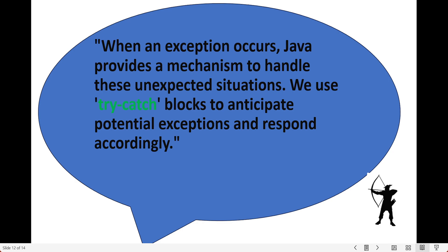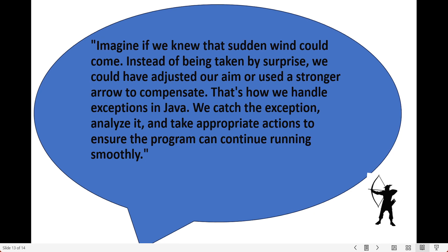When an exception occurs, Java provides a mechanism to handle these unexpected situations. We use try-catch blocks to anticipate potential exceptions and respond accordingly. Imagine if we already knew that a sudden wind could blow — instead of being taken by surprise, we could have adjusted our aim or used a stronger arrow to compensate. That's how we handle exceptions in Java: we catch the exception, analyze it, and take proper actions to ensure the program can continue running smoothly.